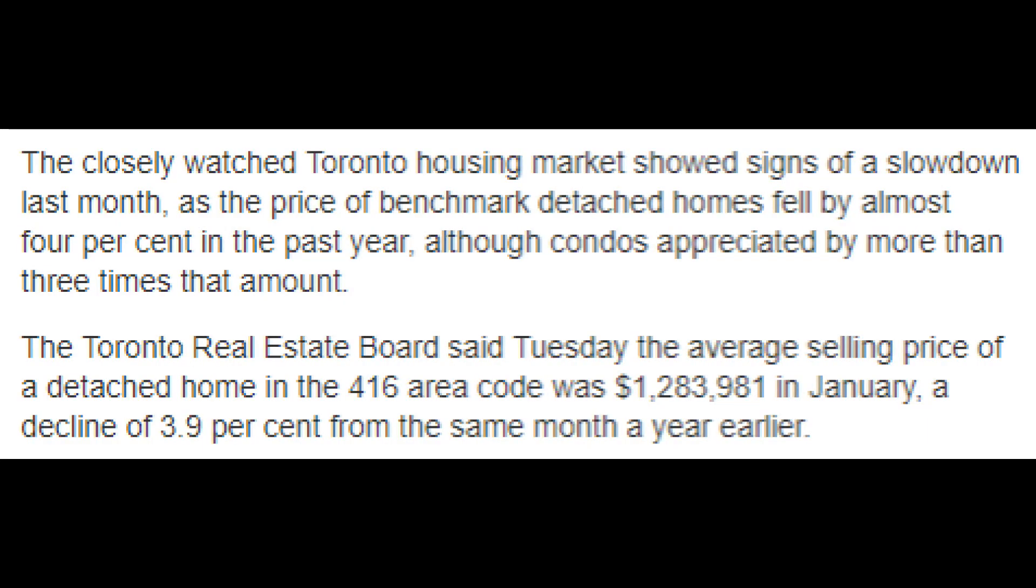But once again, that's going to flip. That's flipping, and you're seeing the consequence, the result of that. The closely watched Toronto housing market showed signs of a slowdown last month as the price of benchmark detached homes fell by almost 4% in the past year, although condos appreciated by more than three times that amount. The Toronto Real Estate Board said Tuesday, the average selling price of a detached home in the 416 area code was $1,283,981 in January, a decline of 3.9% from the same month a year earlier.